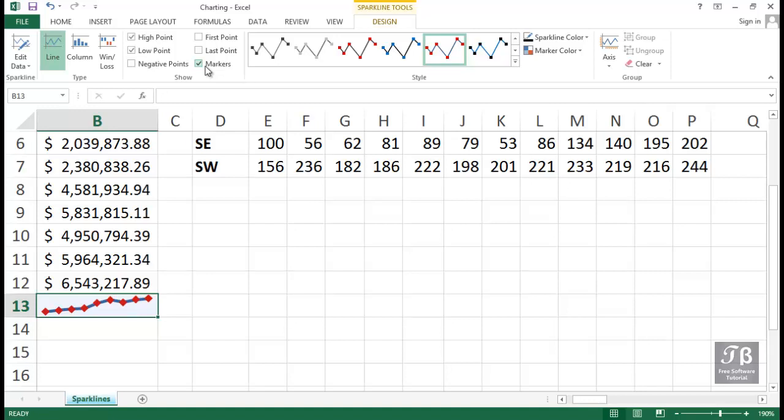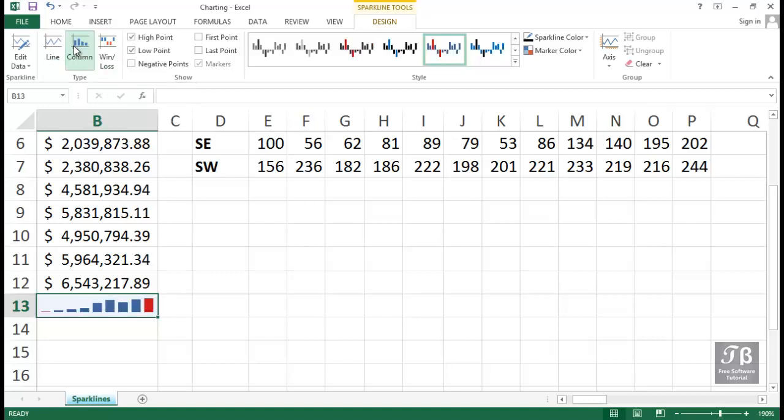Another approach to this could have been that we might have used a different type of Sparkline. So over on the left-hand side, we see type. Maybe column would have been better. And then we see the option there. And here, too, by unchecking high point and low point, we don't see the color as much. So depending upon which option you want, I think a line or a column chart will make sense.